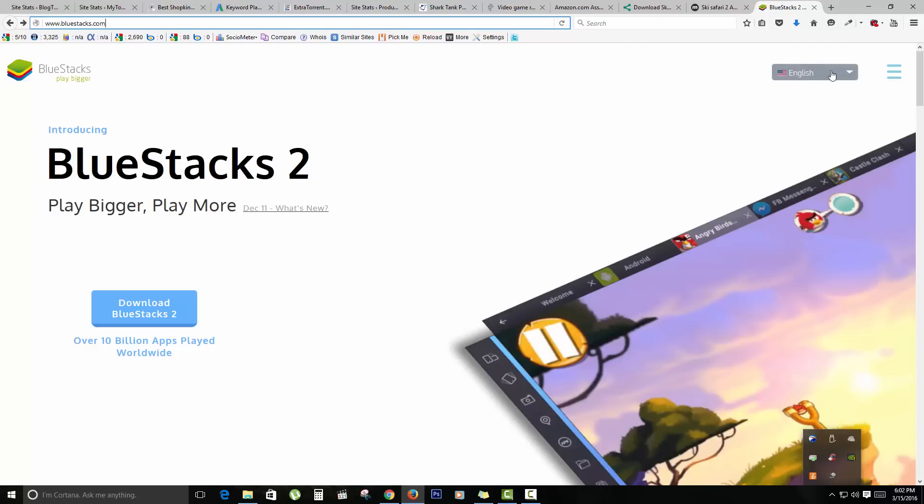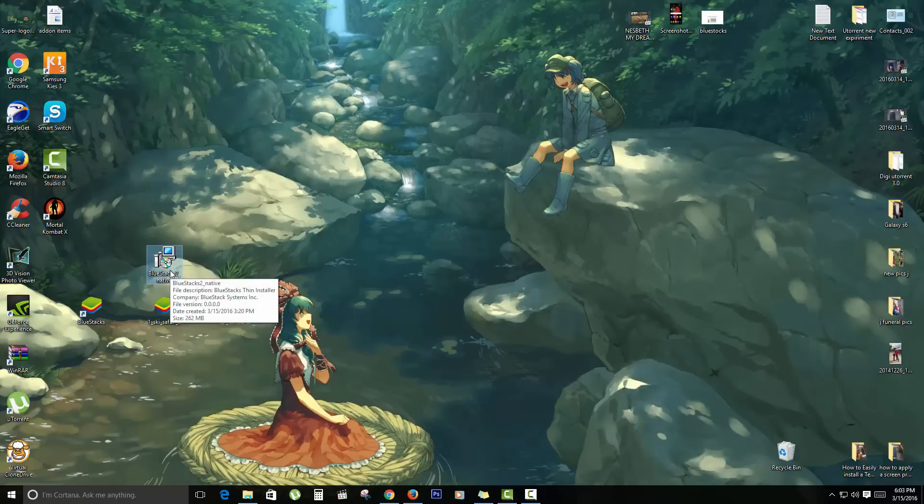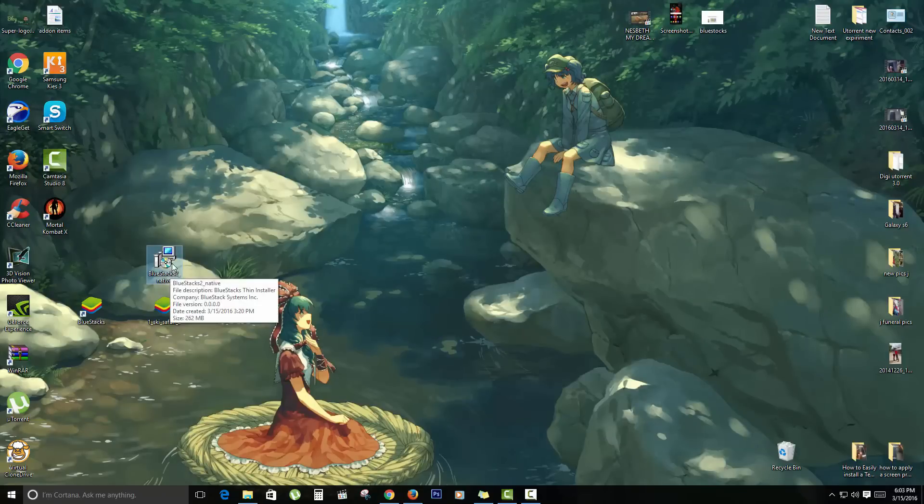You select your language, in this case English, and you're going to click on Download. Once you click on download, you're going to get this file. As you can see here, the file is 262 megabytes, not too large. You can download it and double-click and install. I've already installed it.